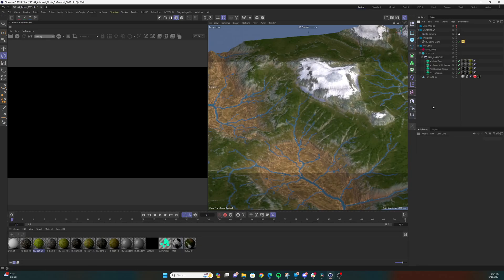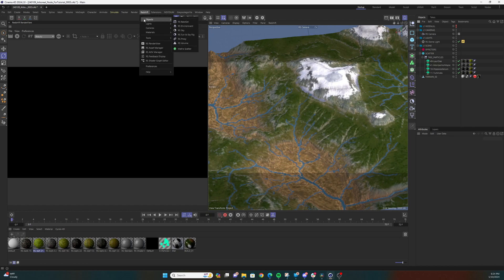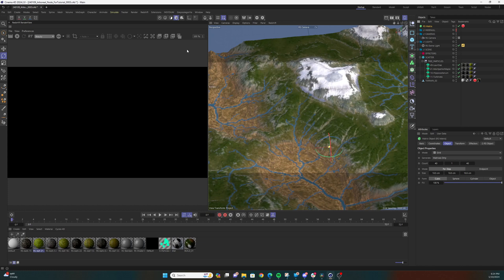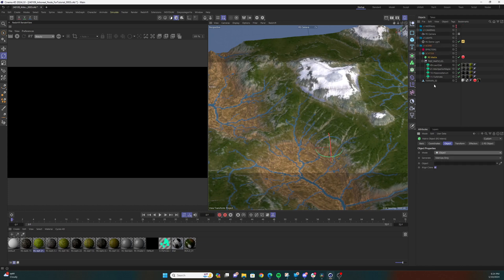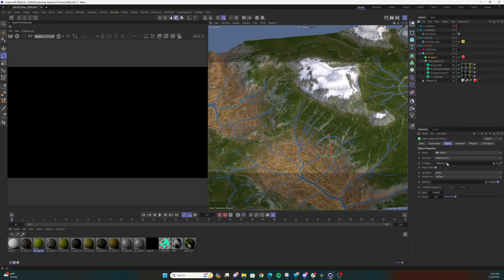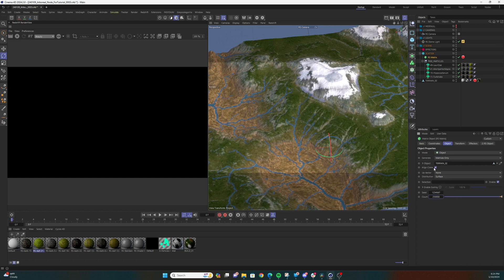Now we're in Cinema 4D. I've imported my terrain mesh and built a terrain texture using a Redshift standard shader. I'm going to add a Redshift matrix scatter to my scene and change the mode to object. I'll select my terrain geometry and add it to the object parameter. Initially, let's change the count parameter to 250,000 and then uncheck the align clone checkbox.